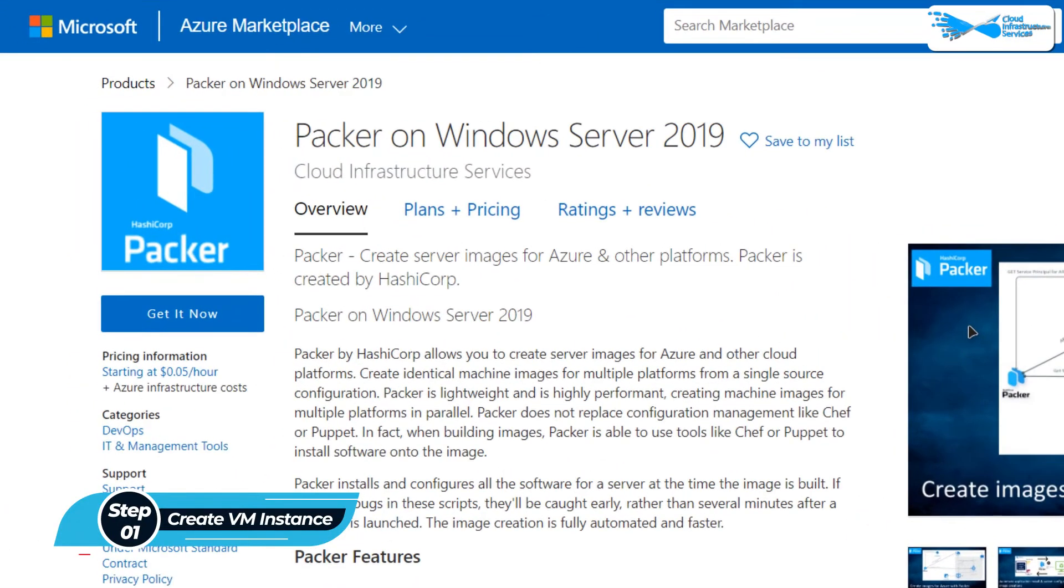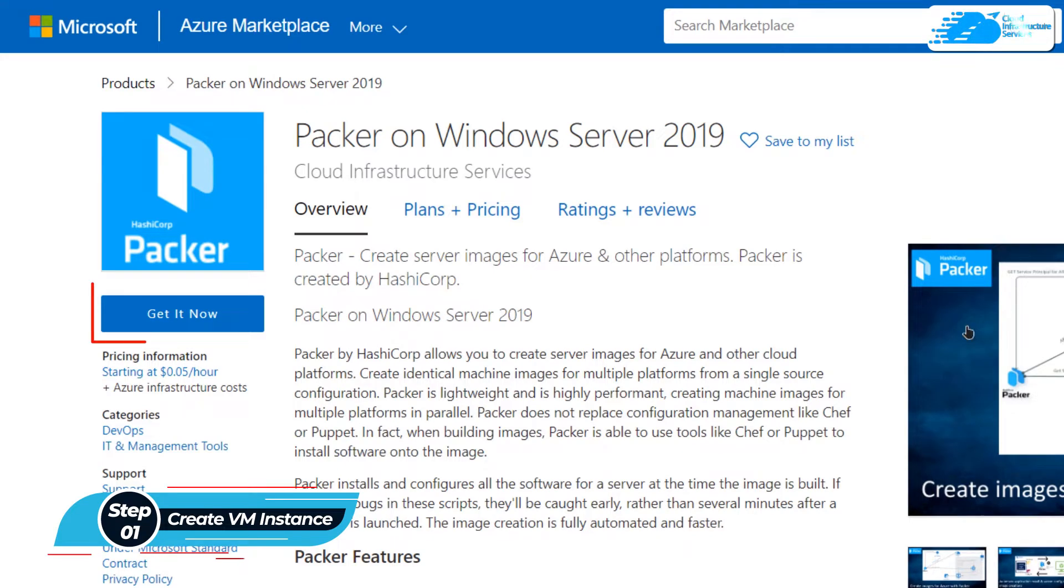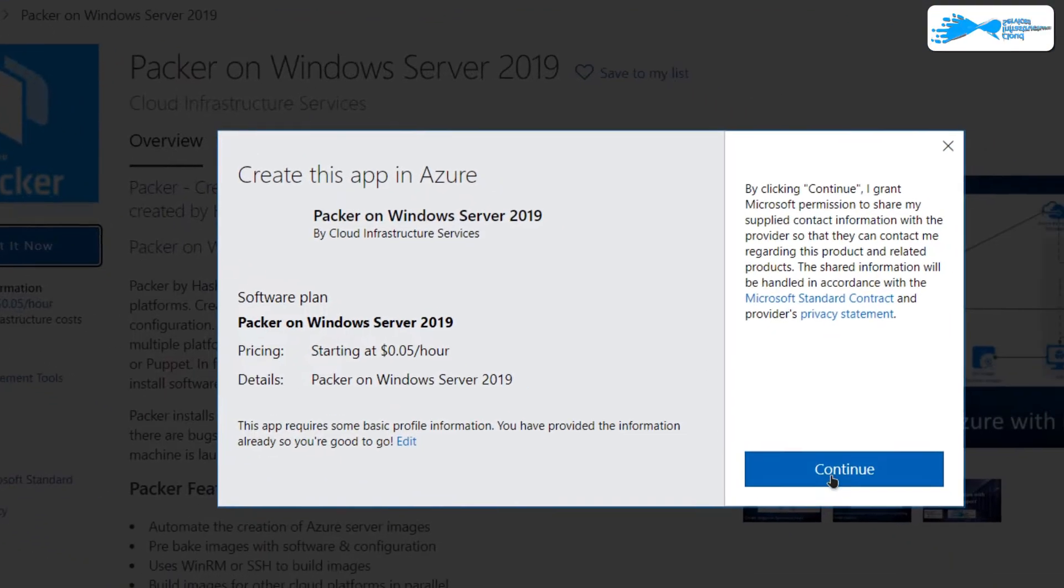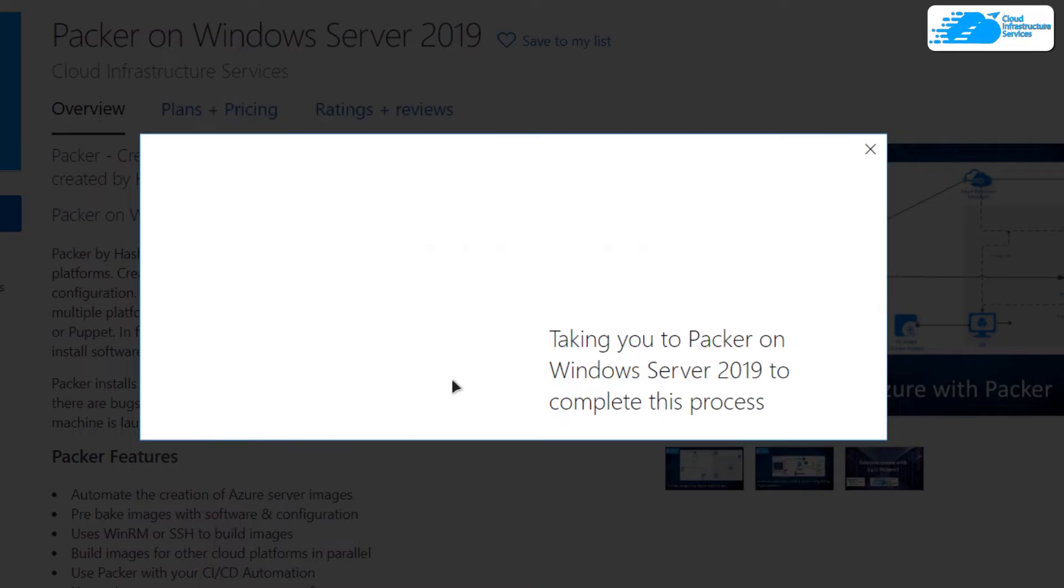This image comes with pre-installed Packer. From this product page, simply click on get it now and then click on continue.